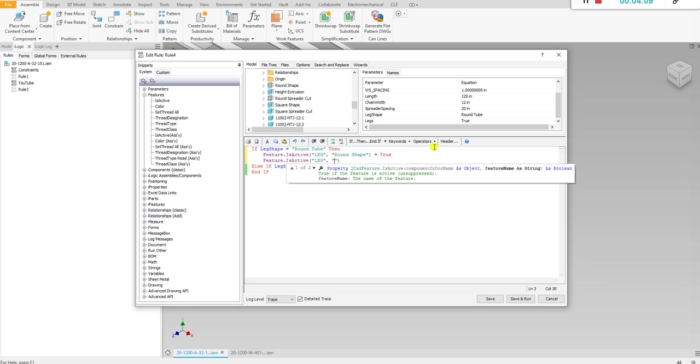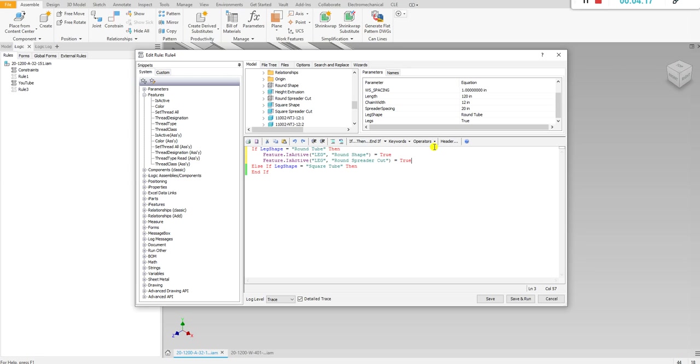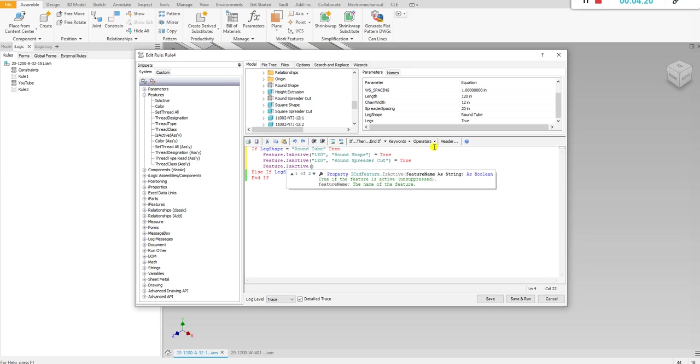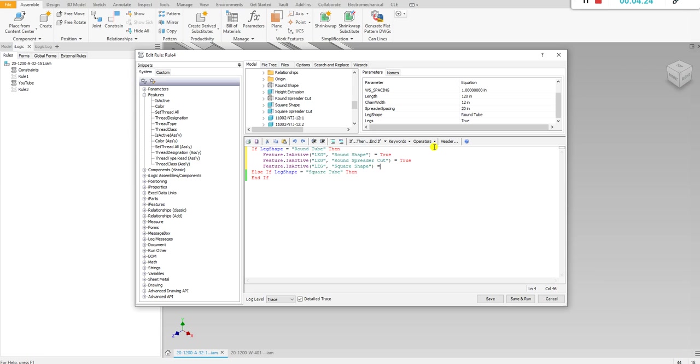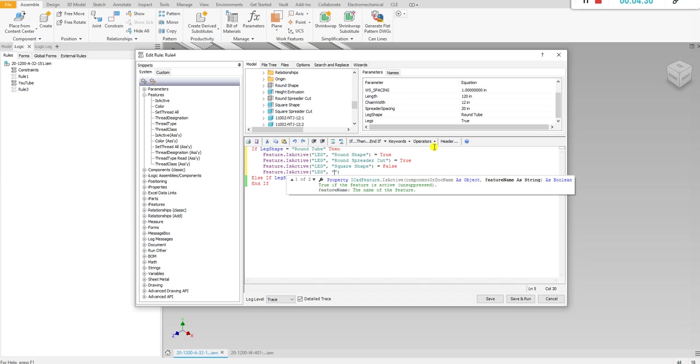And the next features we want to suppress: leg square shape and that's equal to false. Feature is active leg square spreader cuts, that's equal to false.